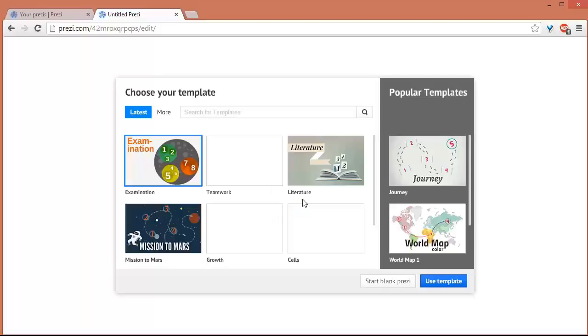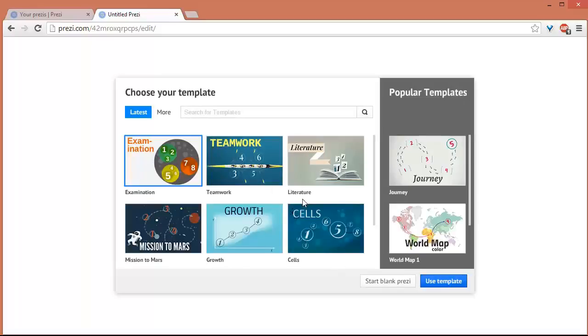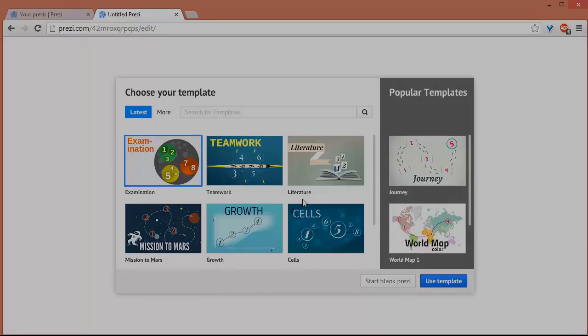Okay, here we go. That's it for creating a Prezi account. On the next video, we'll plan out our presentation and then start making a Prezi presentation. So see you in the next videos.